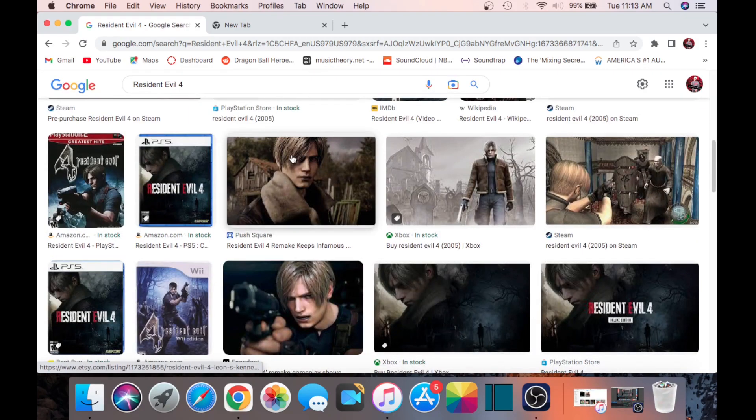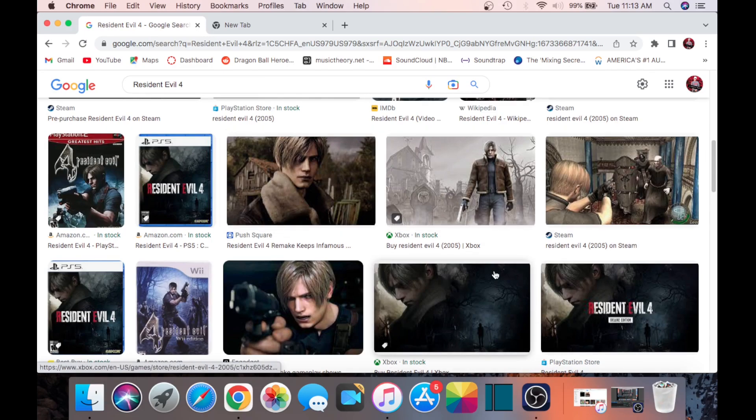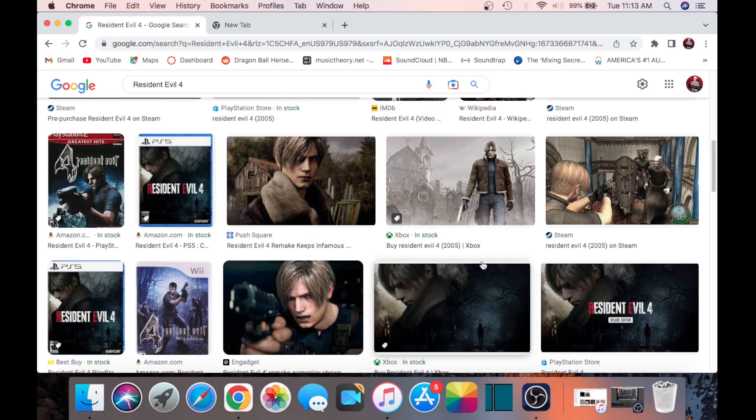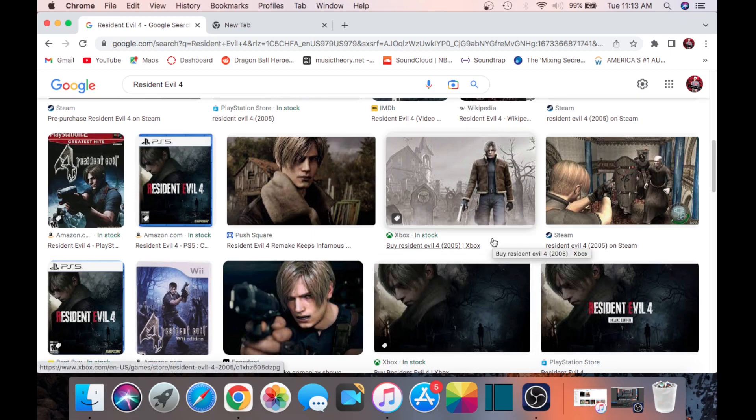Last of Us, Uncharted, those are my top up there. I'll make a list later in the video of my personal favorite games to play. It's across gens too, so don't just think it's gonna be newer games.